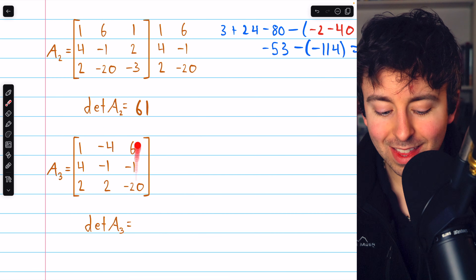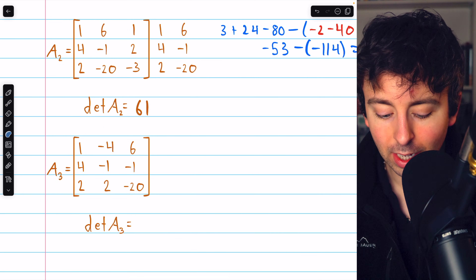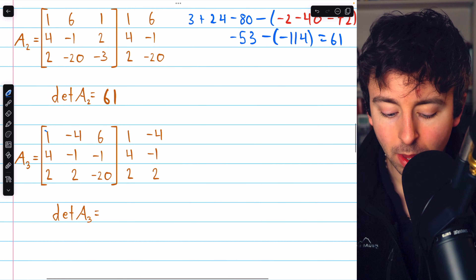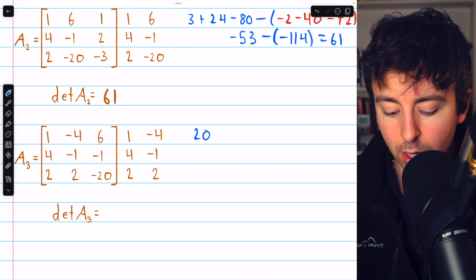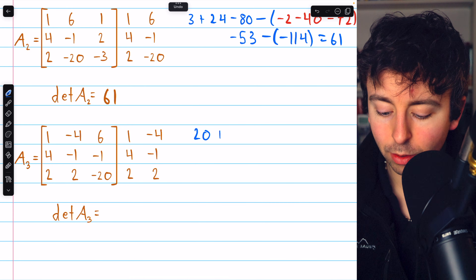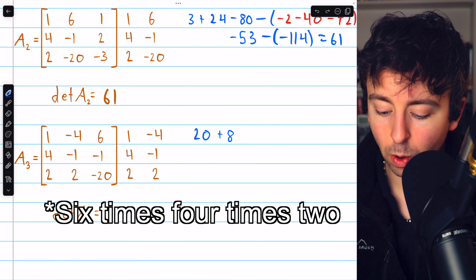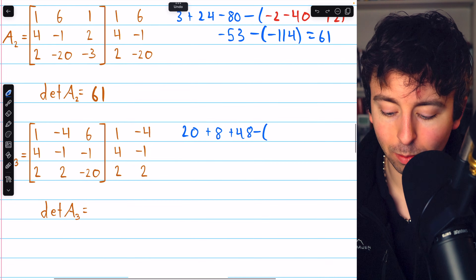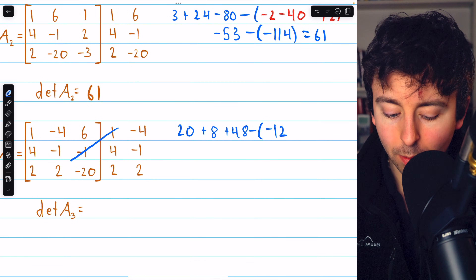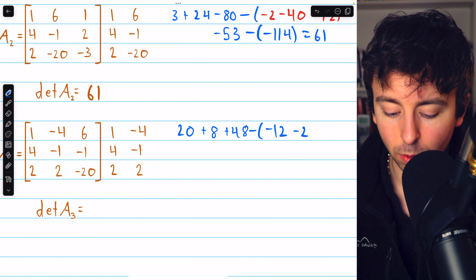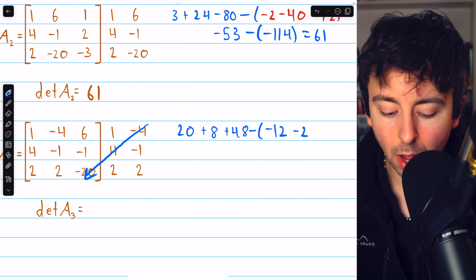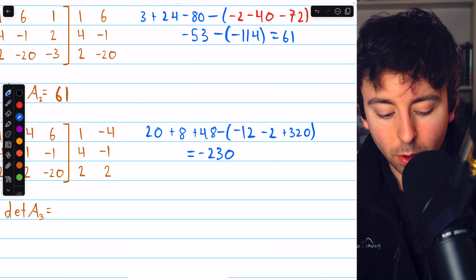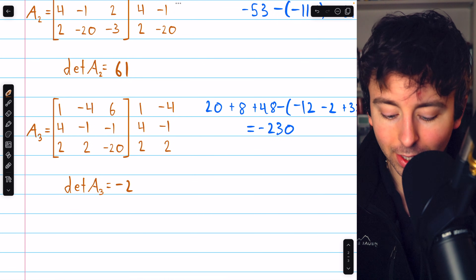One more determinant to go. This is the coefficient matrix with the third column replaced by the constants — matrix A3. We duplicate the first two columns to the right and use the diagonal trick. One times negative one times negative 20 is positive 20. Negative four times negative one times two is positive eight. Six times four times two is 48. Subtracting the leftward diagonals: six times negative one times two is negative 12. One times negative one times two is negative two. And negative four times four times negative 20 is positive 320. The arithmetic gives negative 230. That is the final determinant we need.